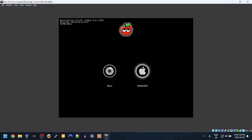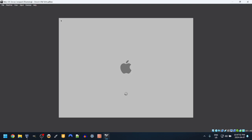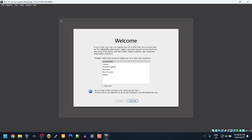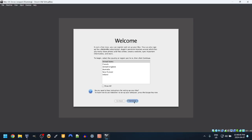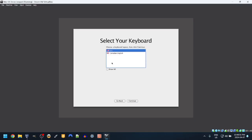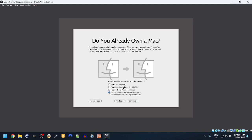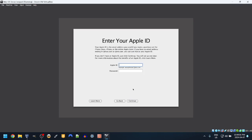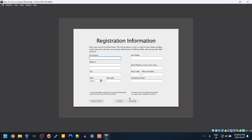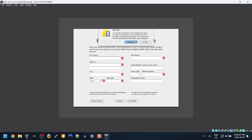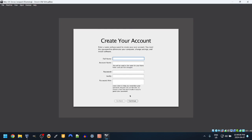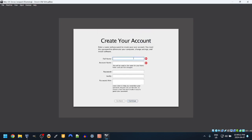So now we have iBoot and Snow Lep. We're gonna boot to Snow Lep. Welcome. Can you select your keyboard? We'll do that. Do you already own a Mac? Do not transfer information now. Continue. Apple ID, we can just continue that. Let's continue.